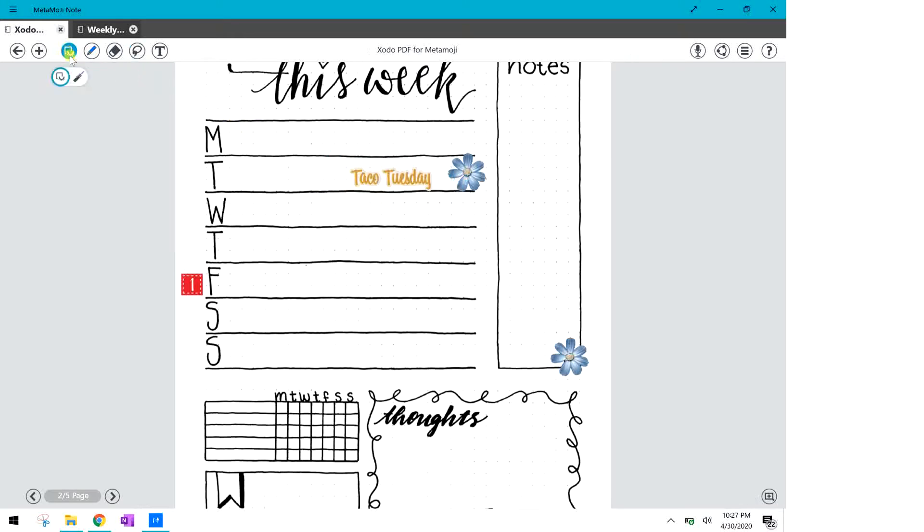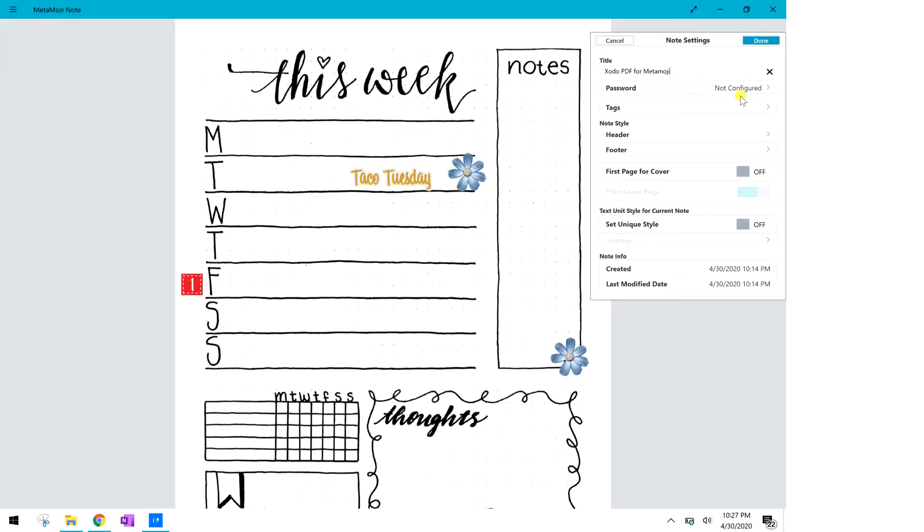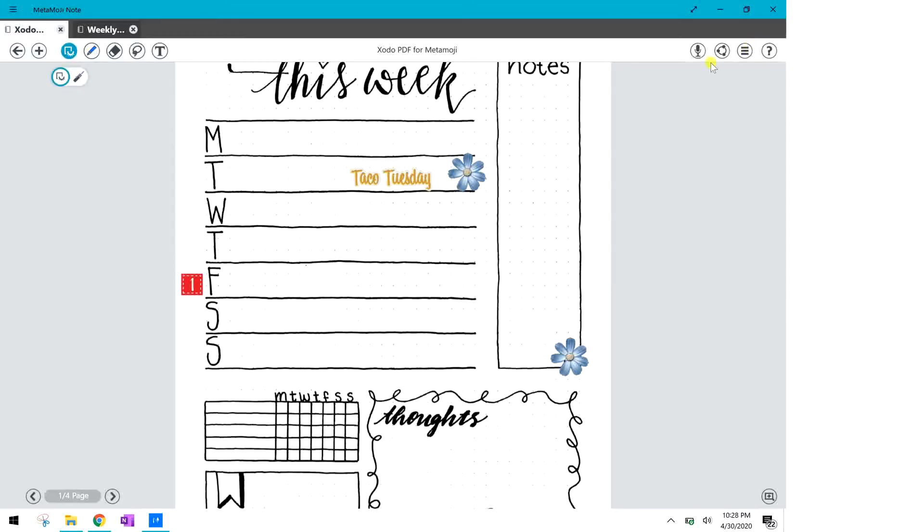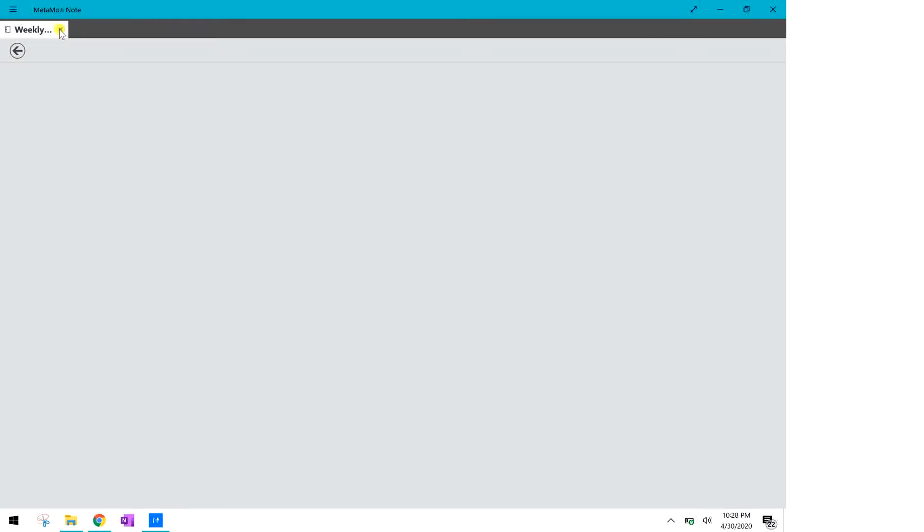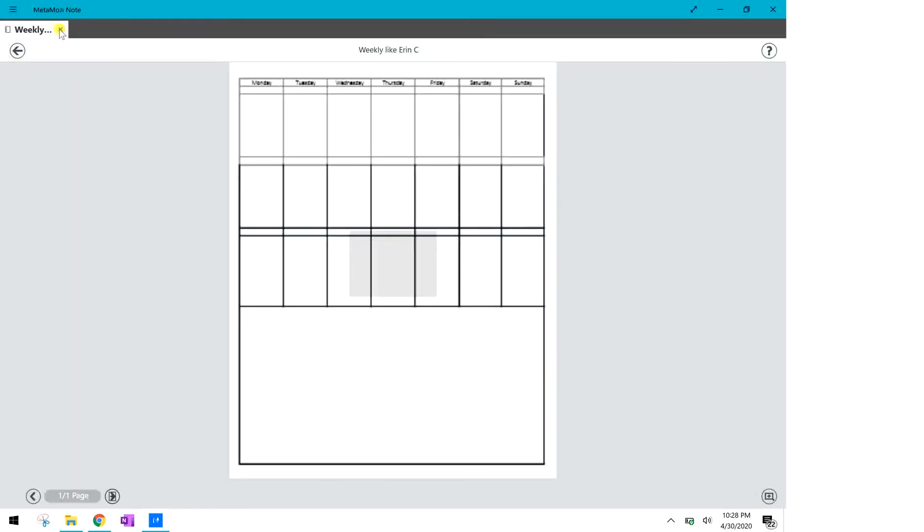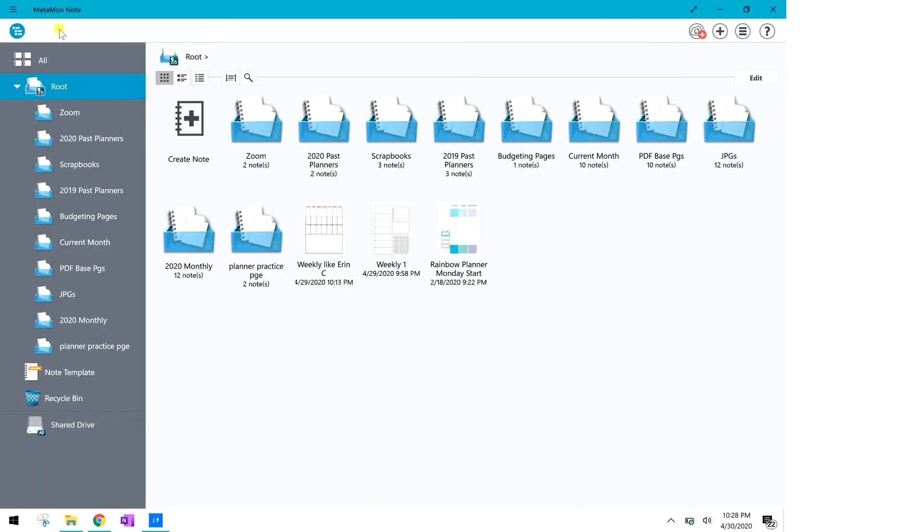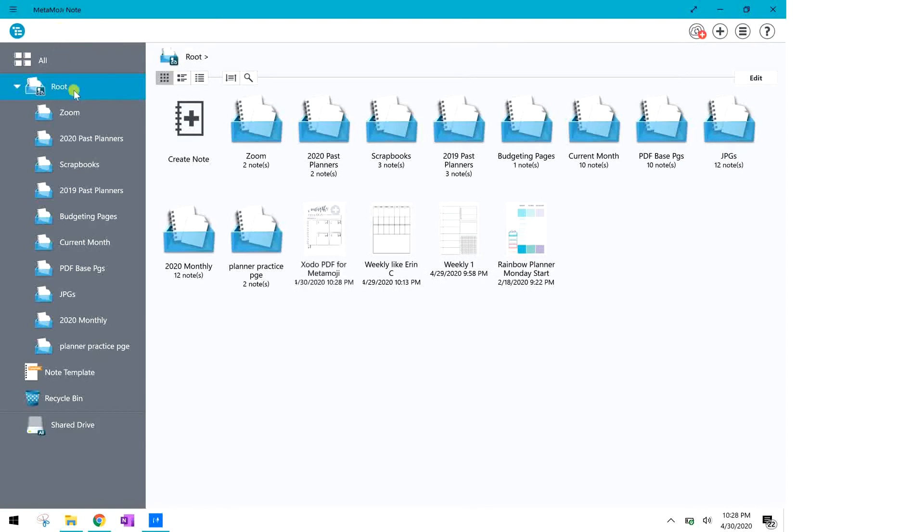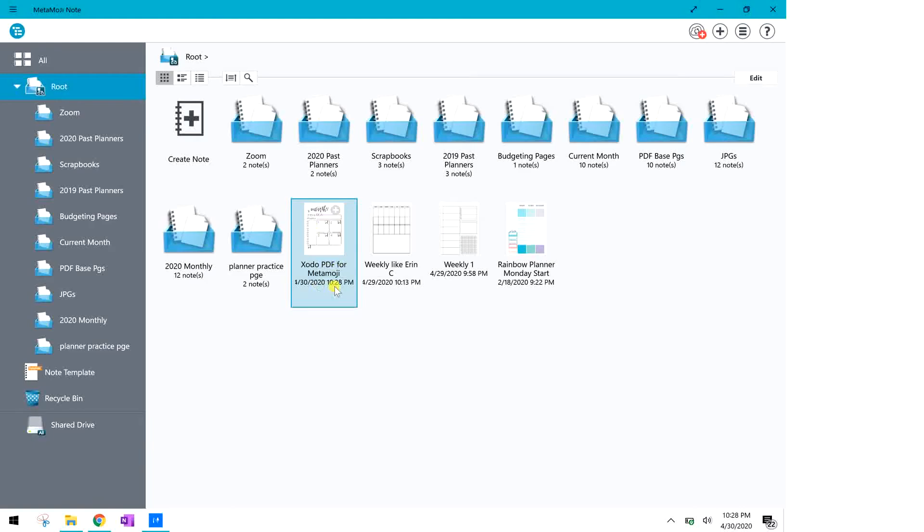And I'm also going to show you here how you can change your note settings. You can change the title of your note, you can click so that the first page shows on your root page when you are searching for your note. So I'm going to go ahead and I'll just close these both out and take us back to the root page and you can see here that's the note that we were just working on.